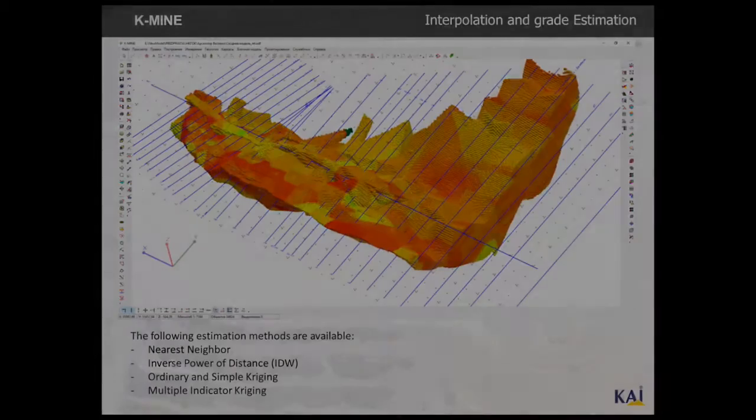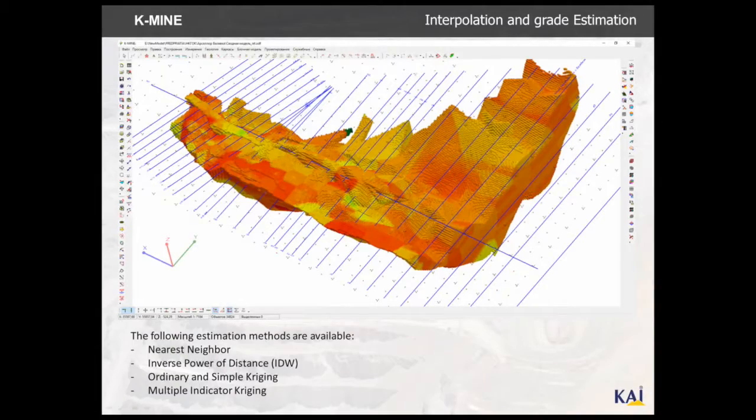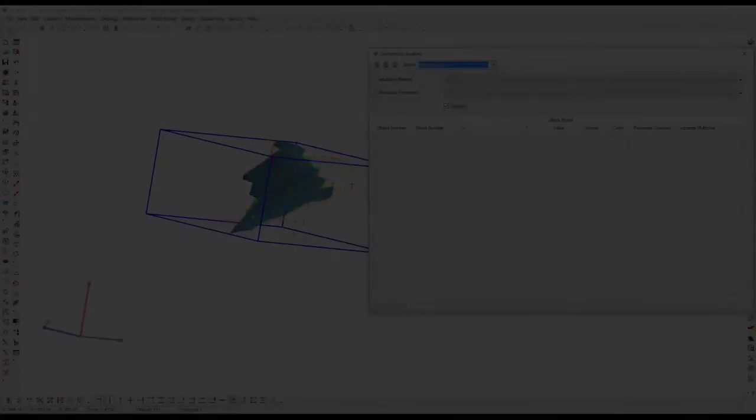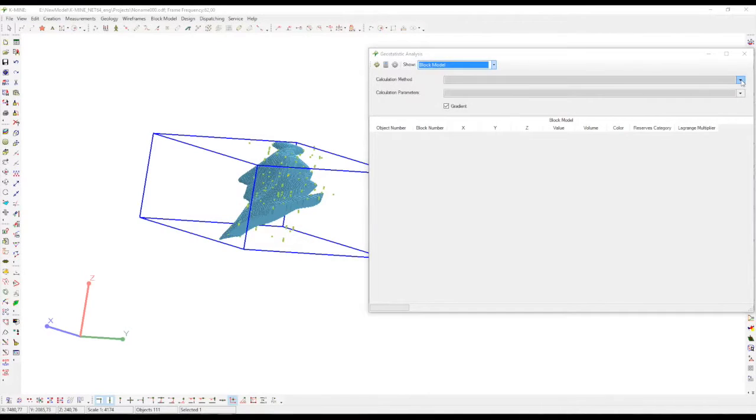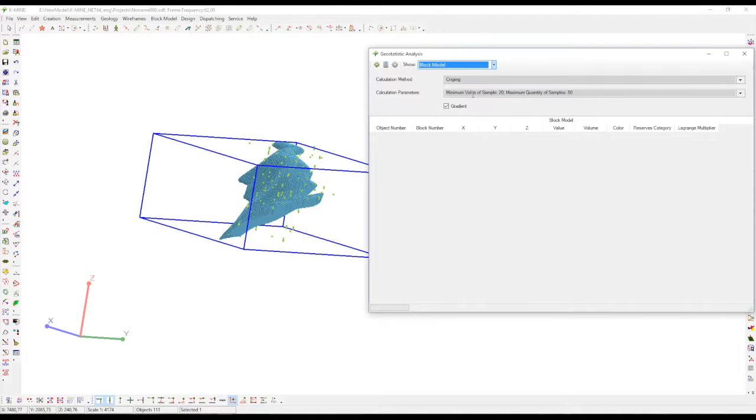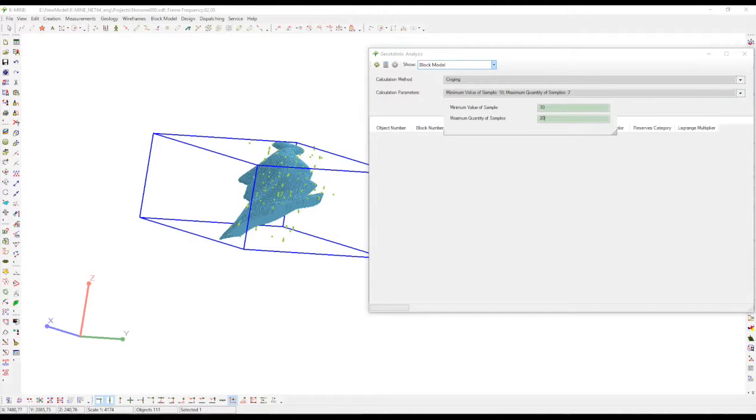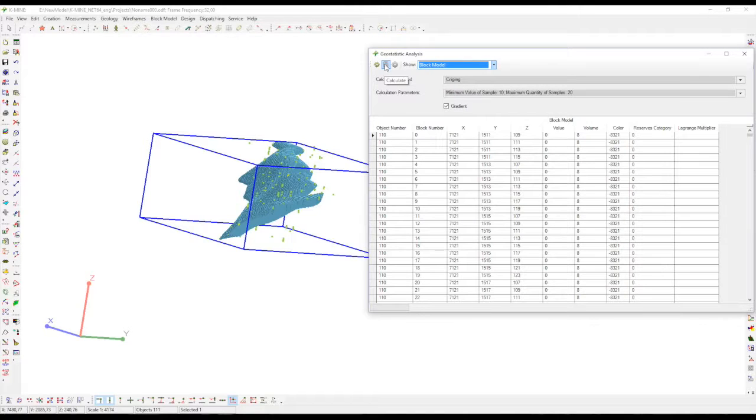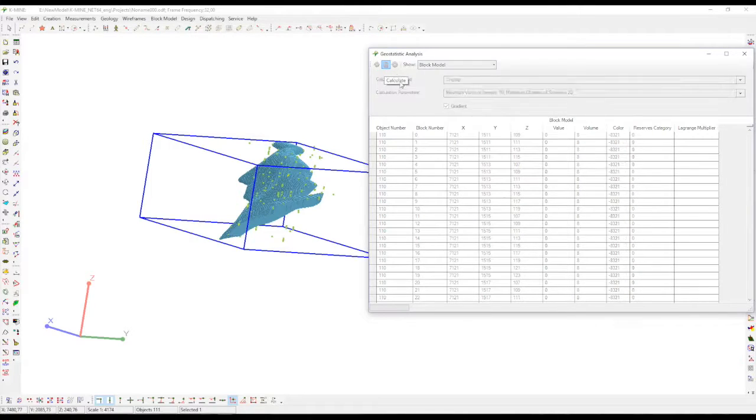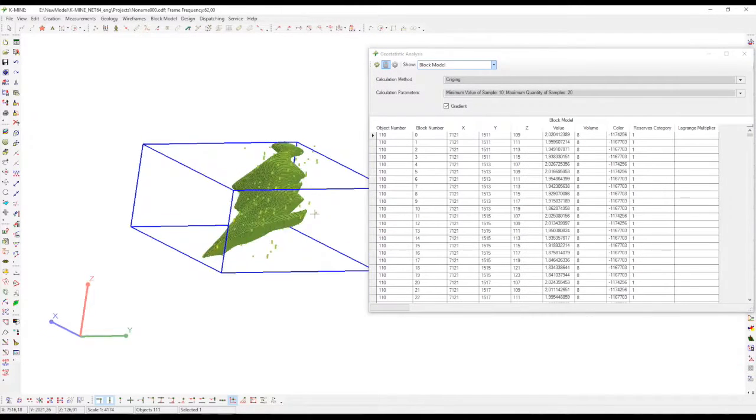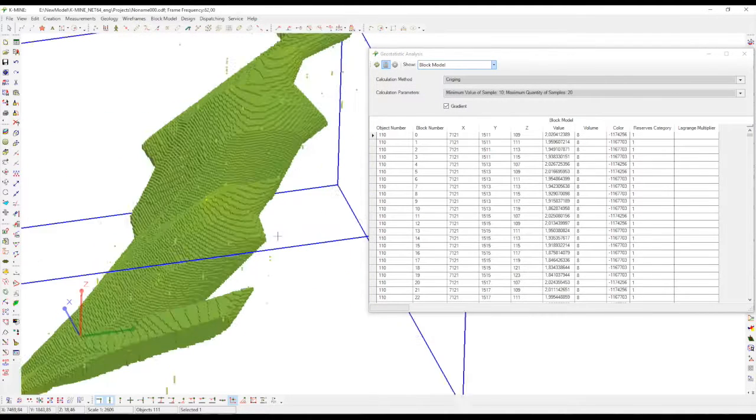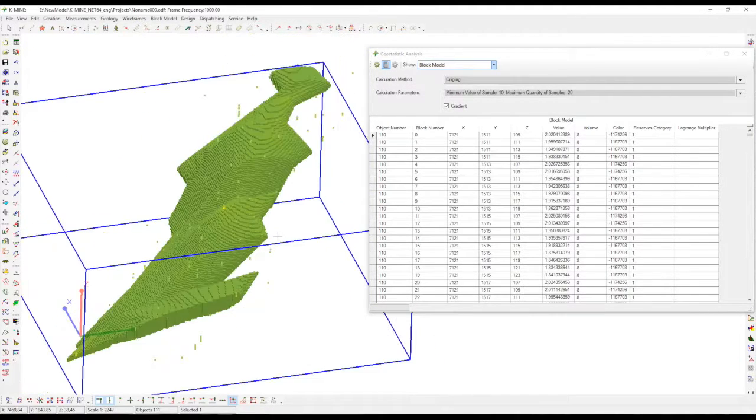After the geostatistical analysis, you need to estimate grade and interpolation using different methods such as nearest neighbor, IDW, ordinary and simple kriging, and multiple indicator kriging. For example, here a specialist does interpolation calculation by using kriging method.